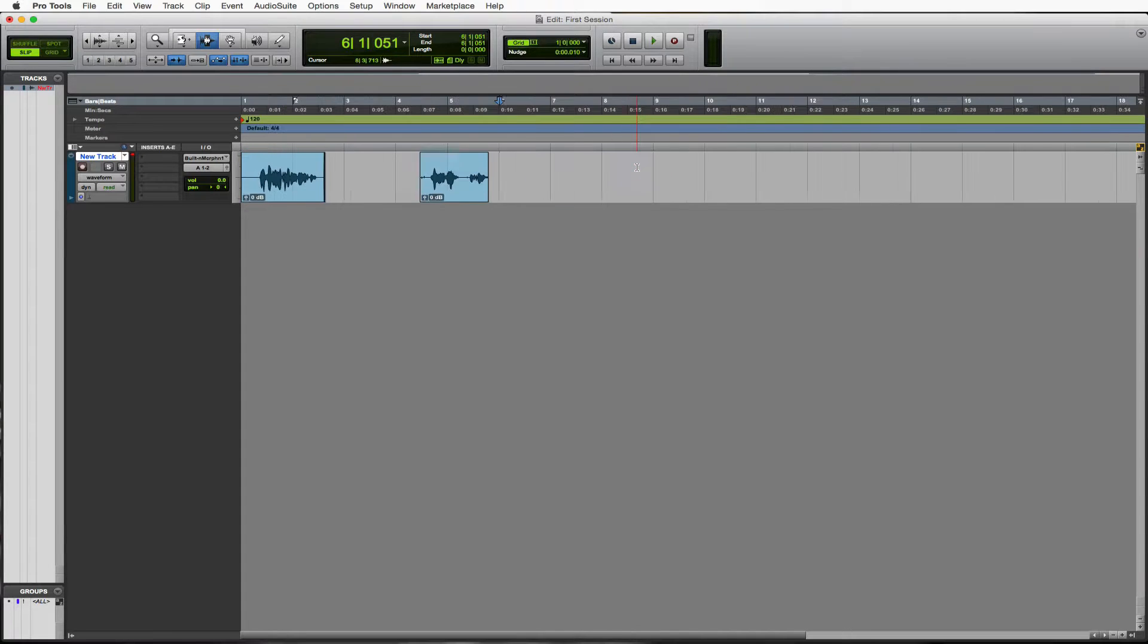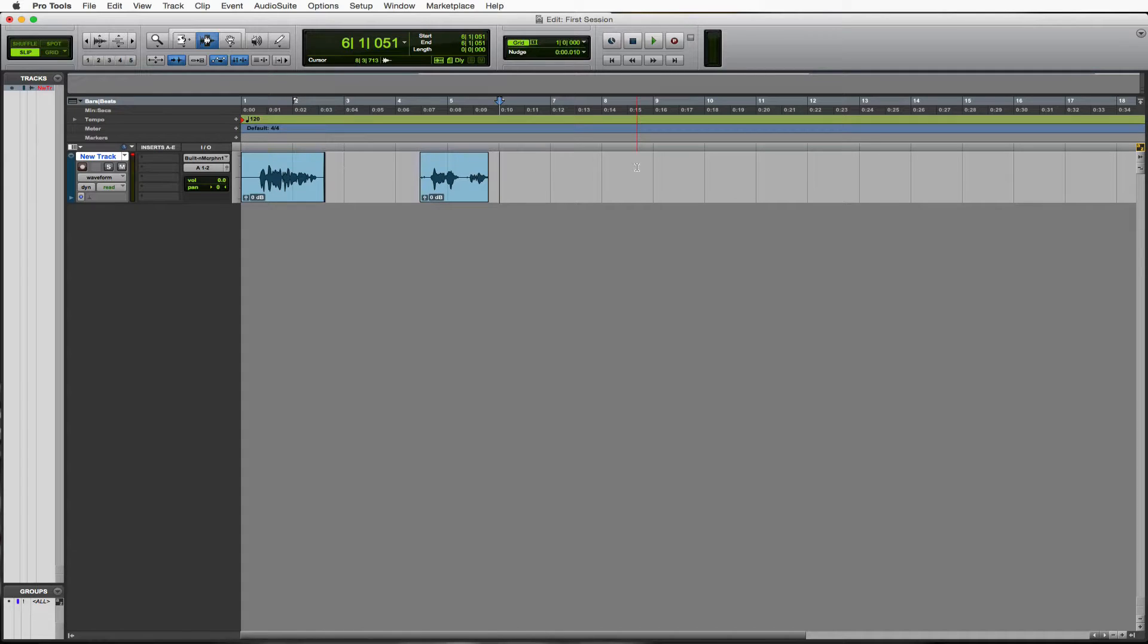Let's zoom back out. So remember, zoom is R and T. Those are really good shortcuts to know. We use them a lot.